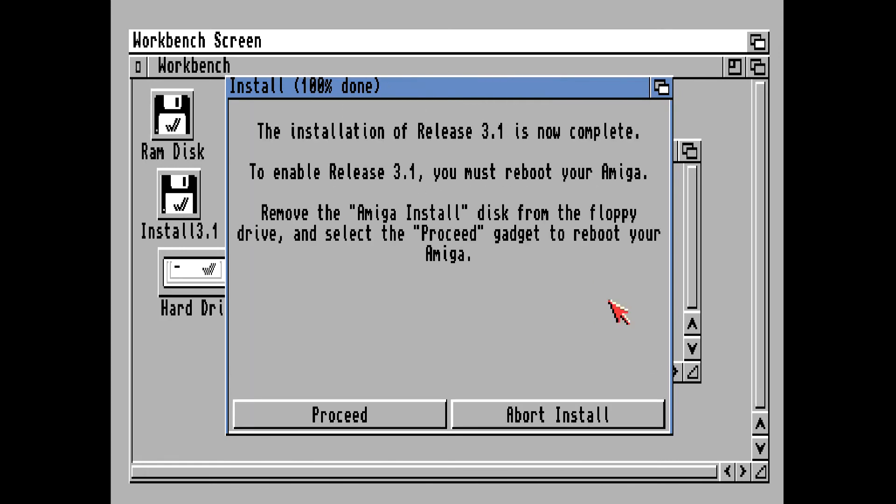Alright, the installation of Release 3.1 is now complete. To enable Release 3.1, you must reboot your Amiga. Remove the Amiga Install disk from the floppy drive and select the Proceed gadget to reboot your Amiga.